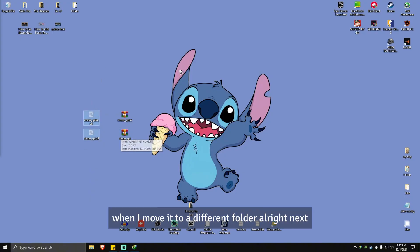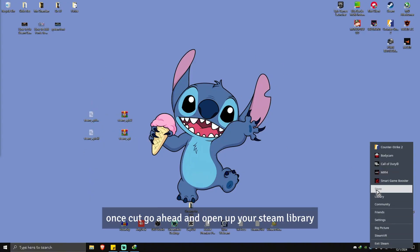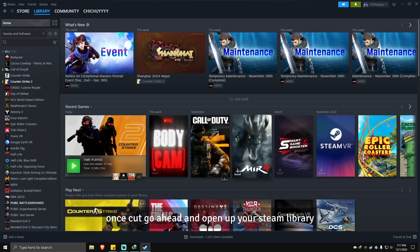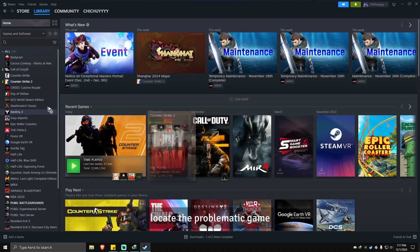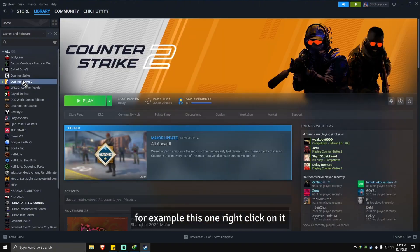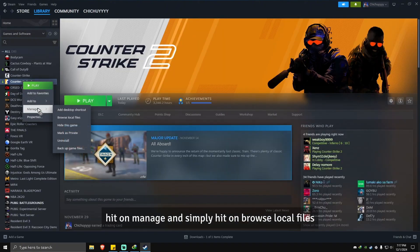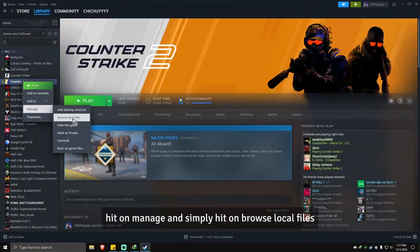Once cut, go ahead and open up your Steam library. Locate the problematic game, for example this one. Right click on it, hit on manage, and simply hit on browse local files.